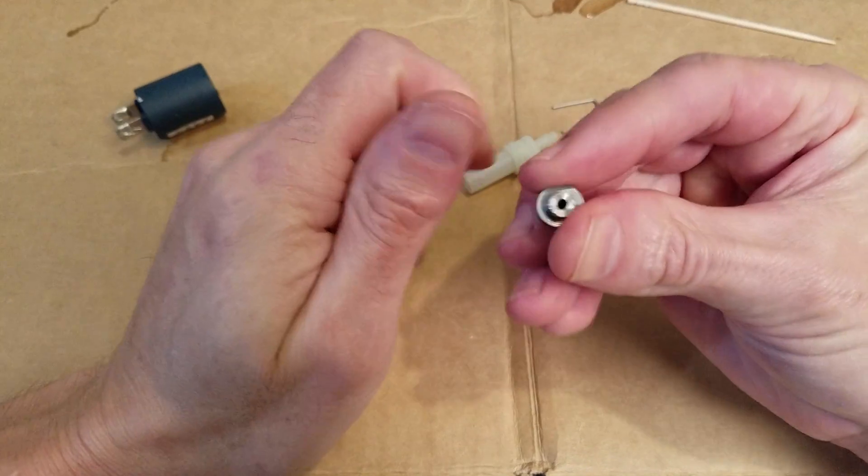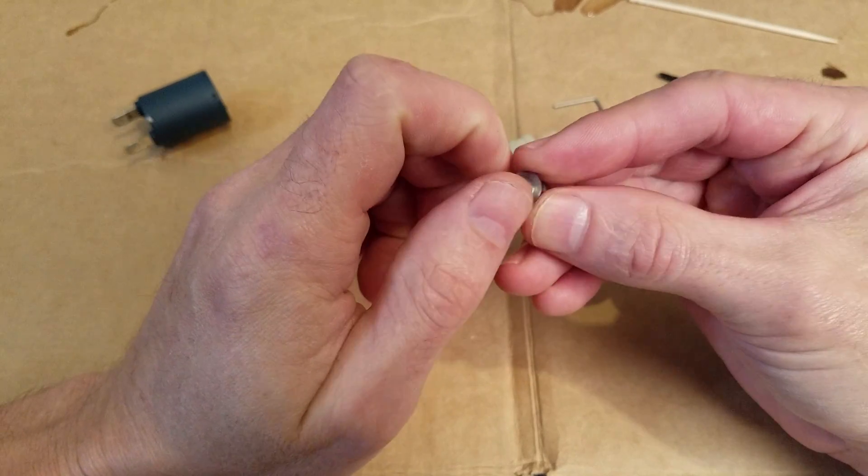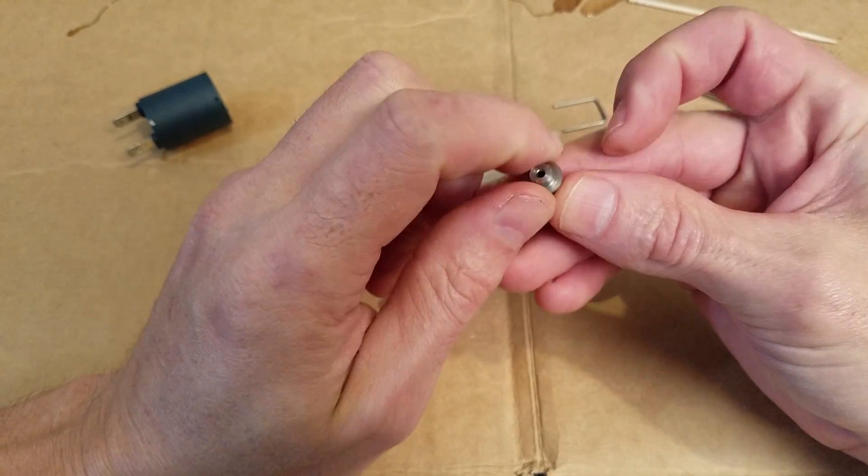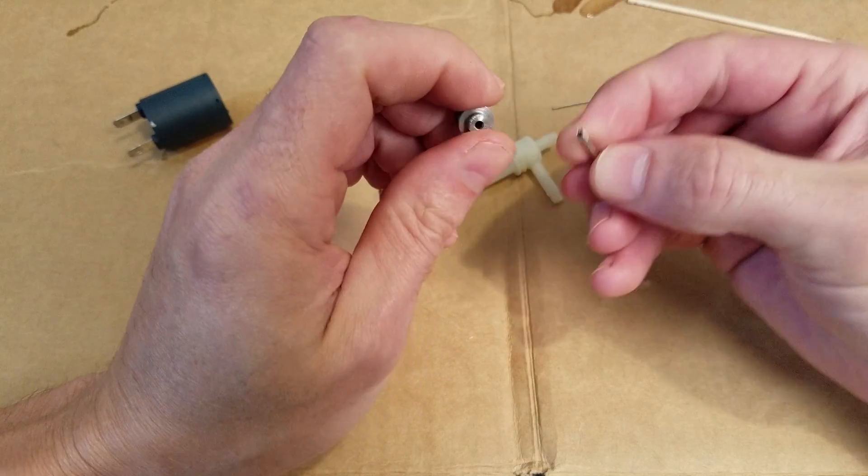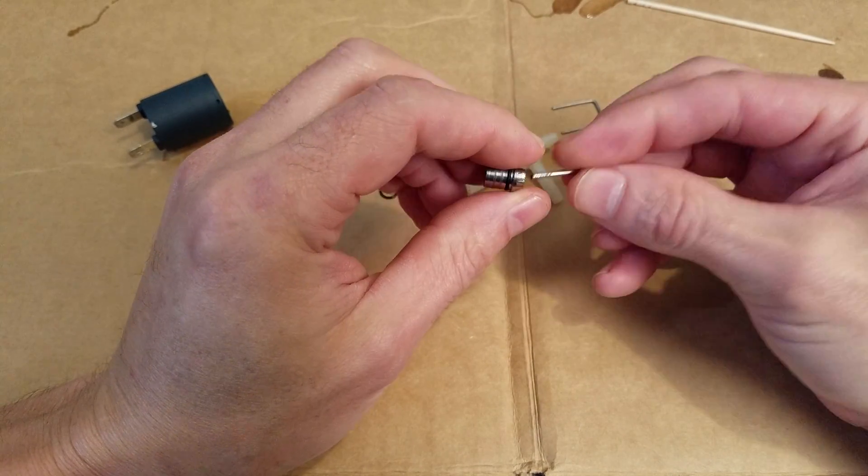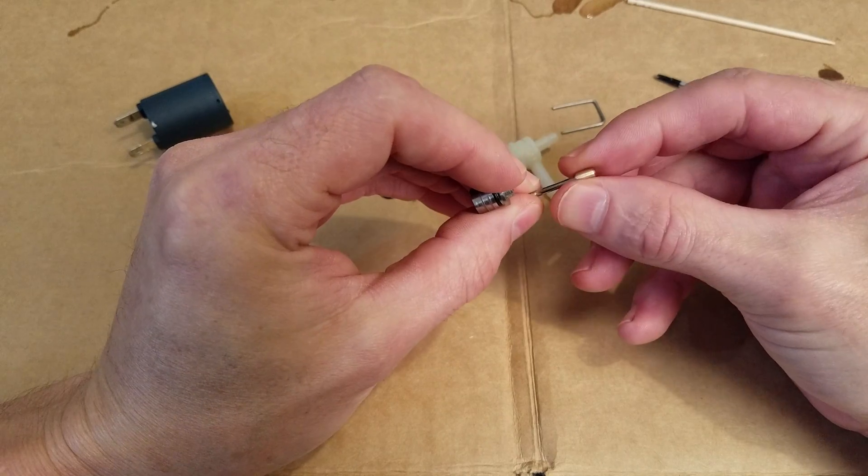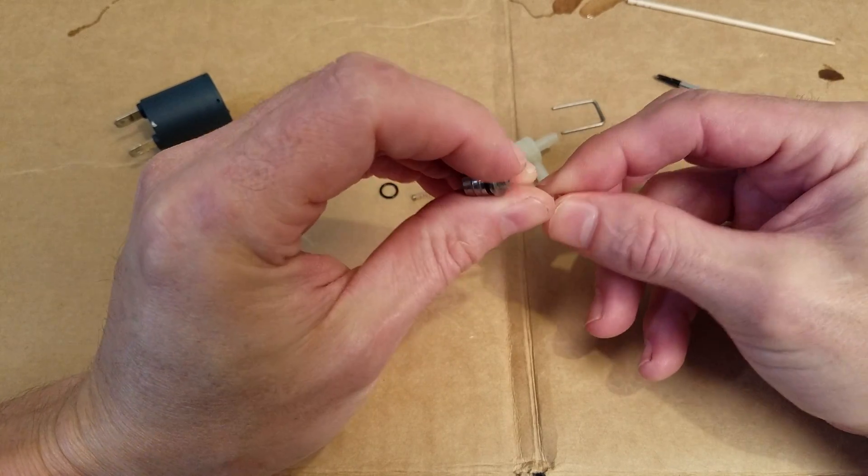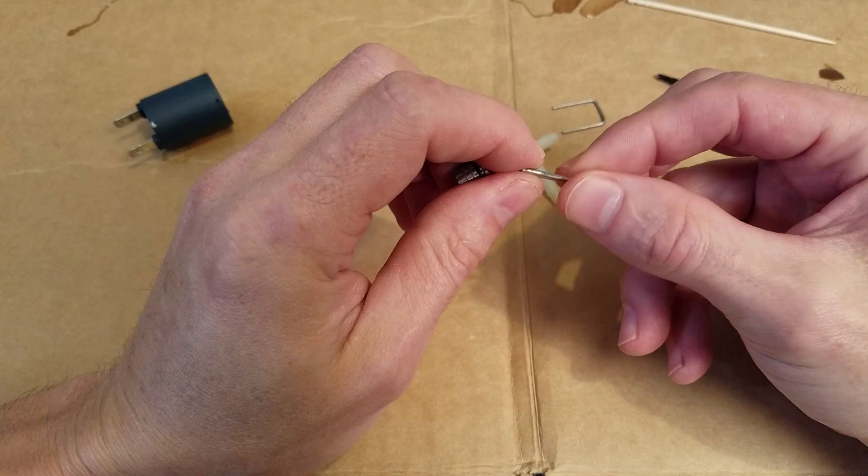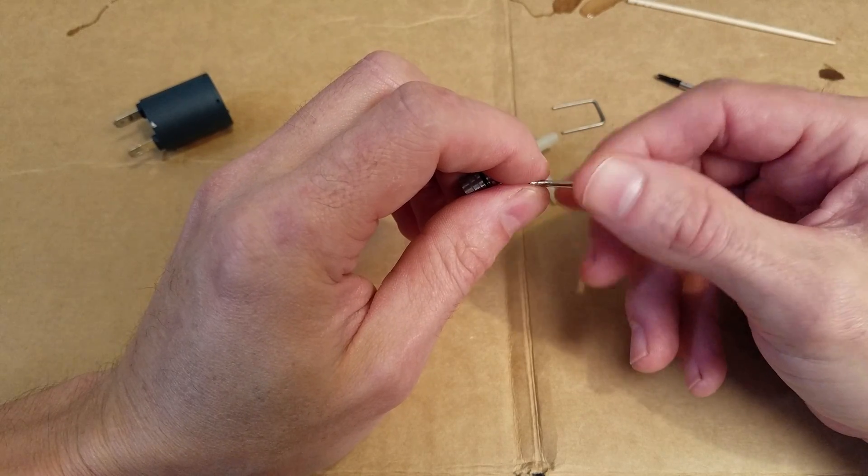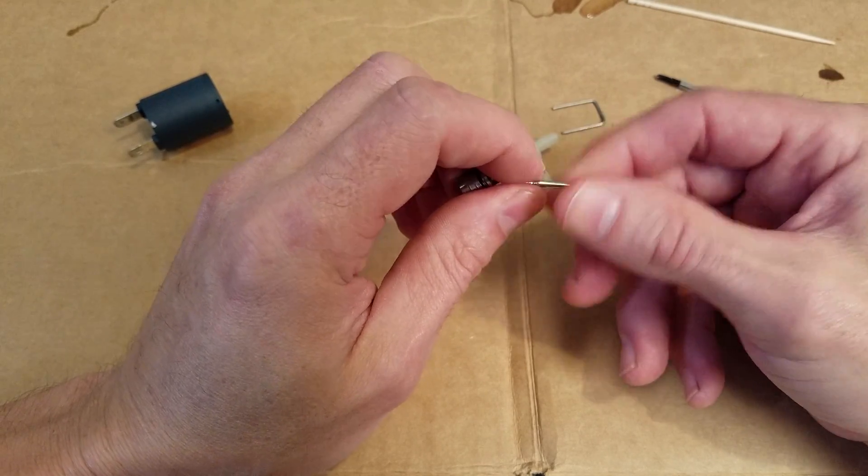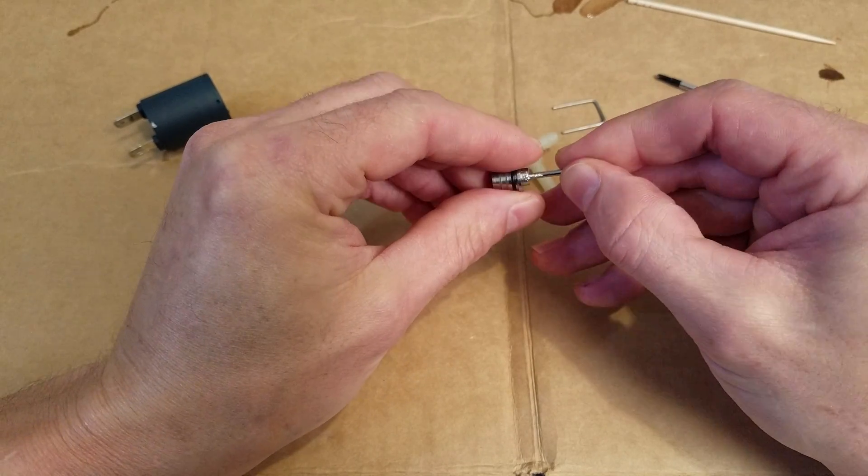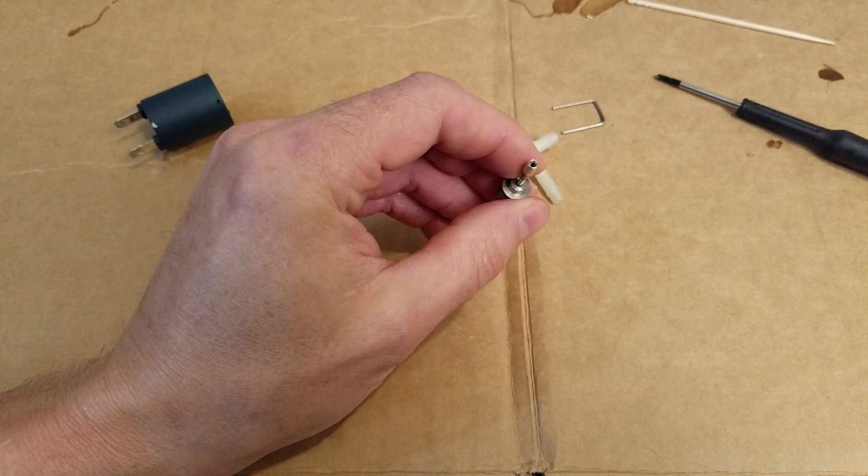So I drilled this out previously for the sake of expediency, and now I'm going to epoxy in this little piece of stainless steel tubing. It was like a hypodermic from an inkjet refill kit. But anyway, I had this little piece of tubing, so it fits in there nicely. I'm going to epoxy that in.